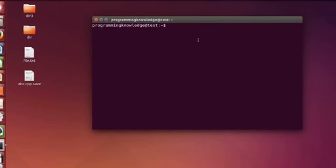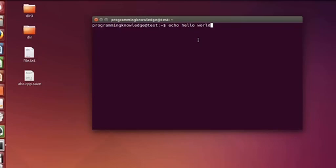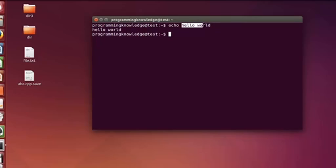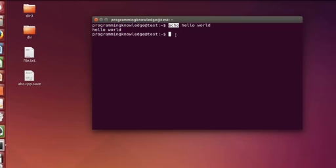So let's get started. To use the echo command, you just type echo and then some text — for example, 'hello world' — and press enter. What it does, according to its name, it just displays whatever you write after this echo command. So it echoes anything which you write after this keyword.